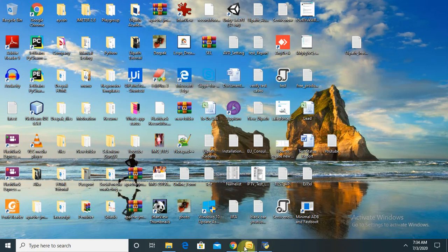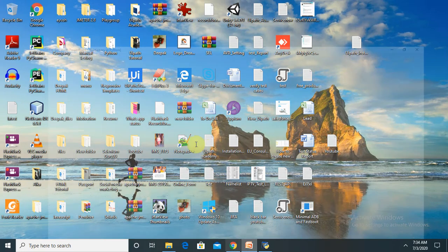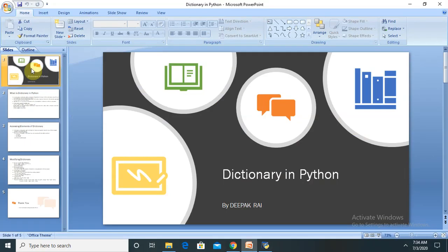Hi everyone, welcome again to our new session on Python. In this session I will explain what a dictionary is, why it is used in Python, and its important components. I'll cover how to create a dictionary, how to use and copy it, how to print it, how to perform slicing, and at the end I will provide some bonus tips.